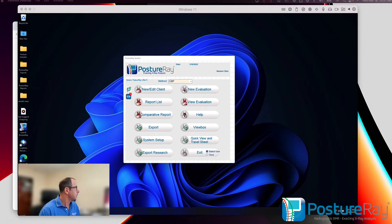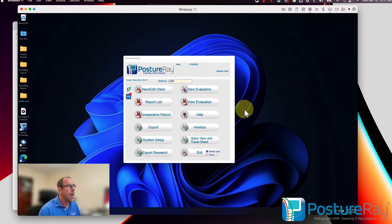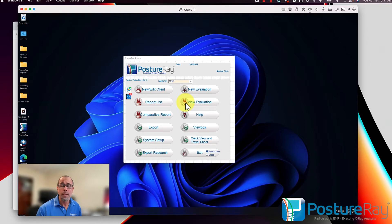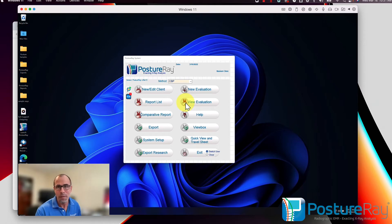Now we've added computer vision, and I'm going to show that when I switch over to the screen. So let me go ahead and show you some of the great features of PostureRay. I'm going to go into this screen right here — this is the main interface for PostureRay. I have already loaded up X-rays.